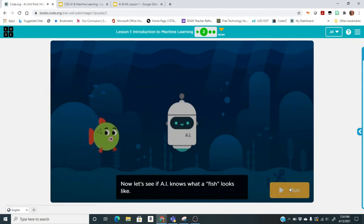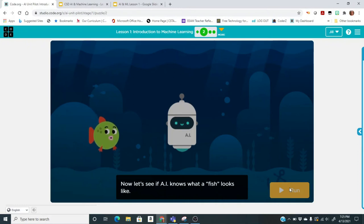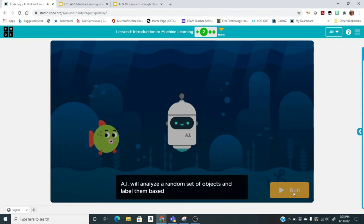Now let's see if AI knows what a fish looks like. We're going to count 20 items to see how many it gets right out of 20. Click run — AI will analyze a random set of objects and label them based on your training.